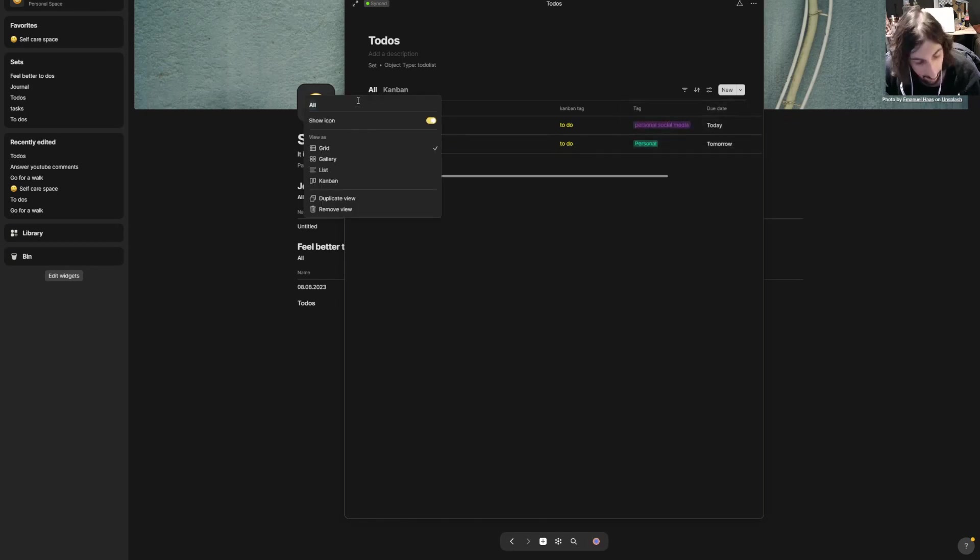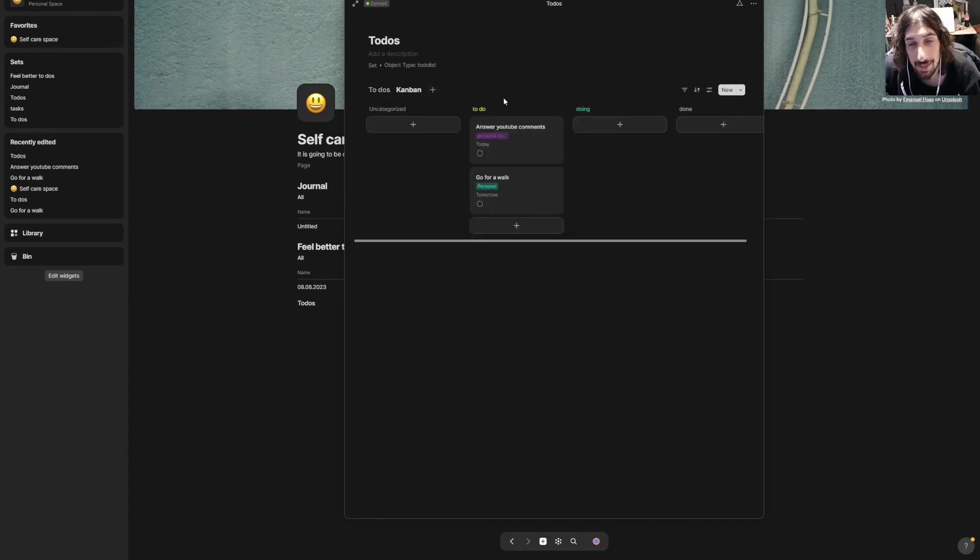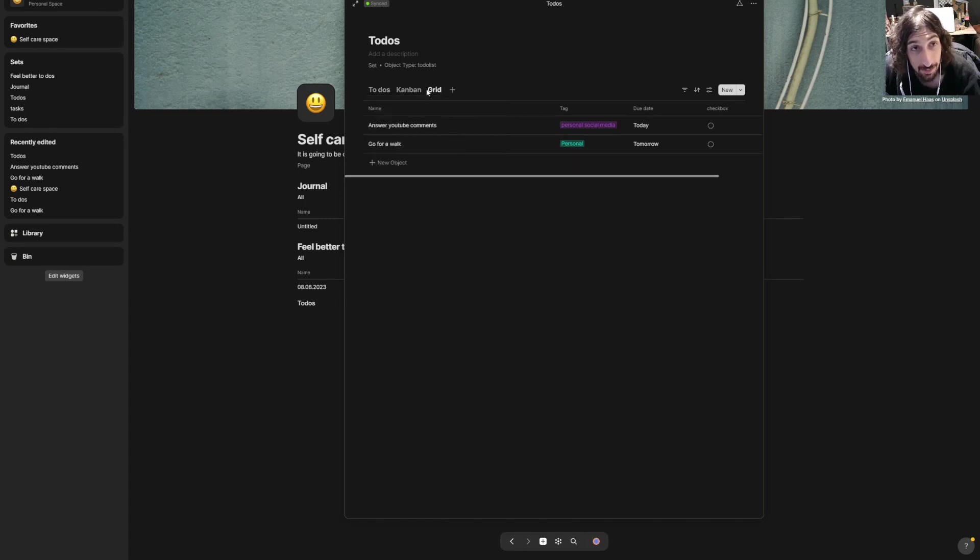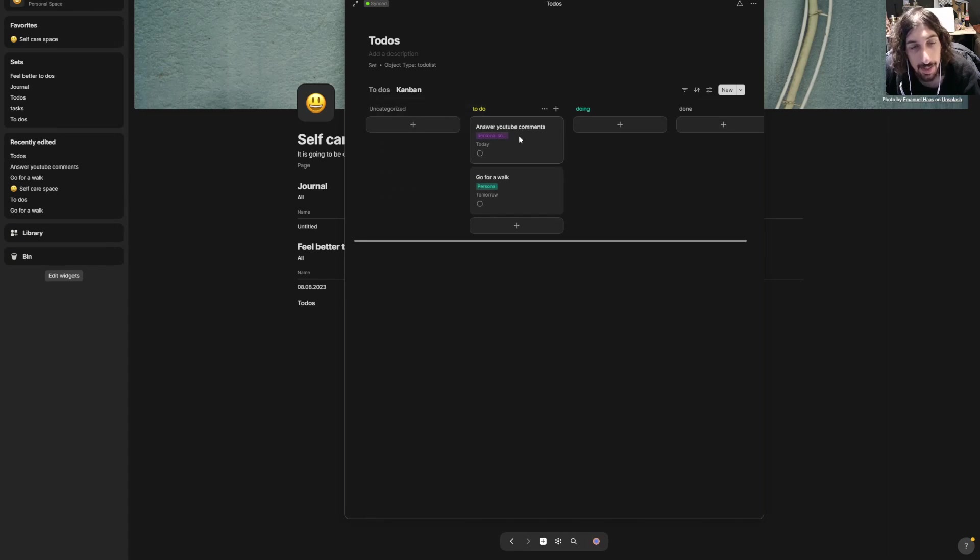So you could create as many of these as you wanted to. They have gallery view as well, grid, list, kanban which I already have shown you.